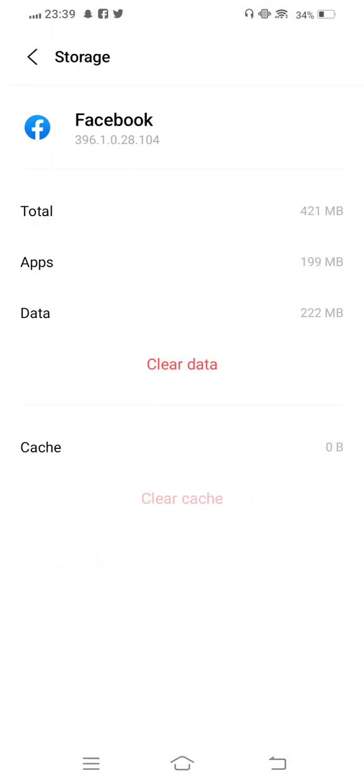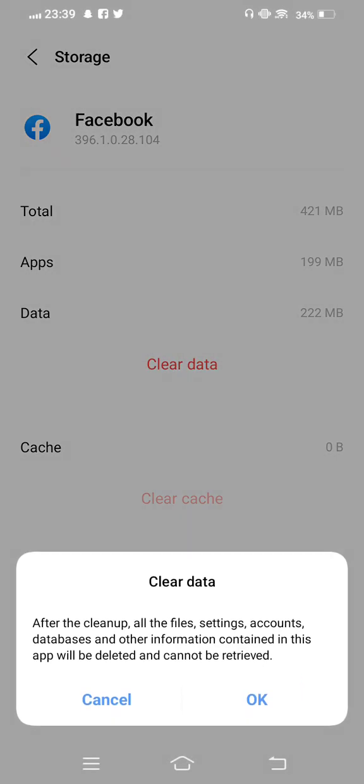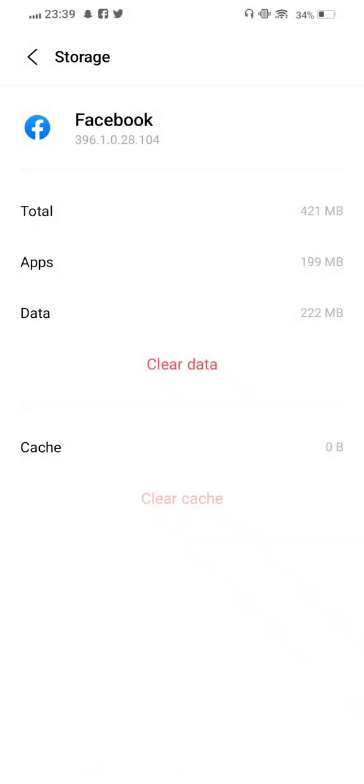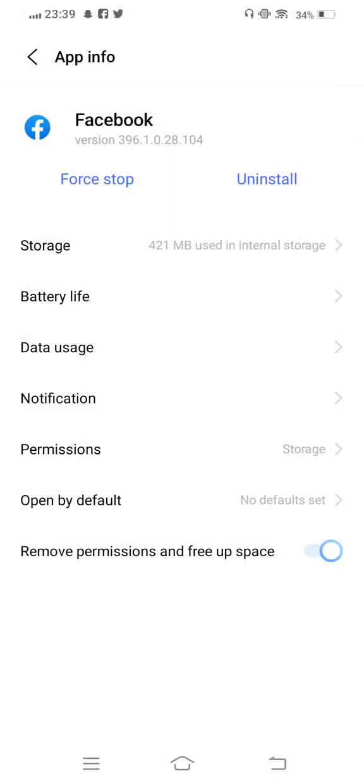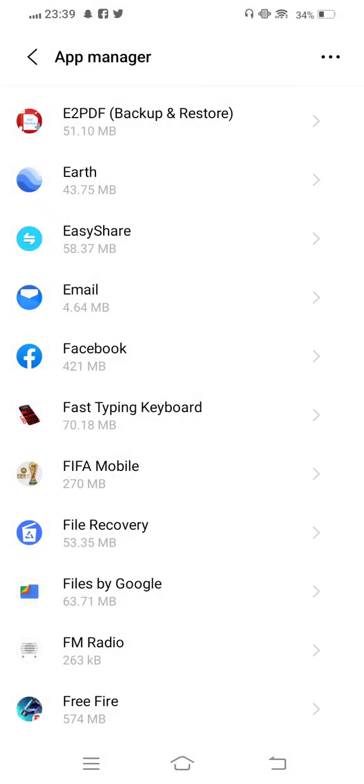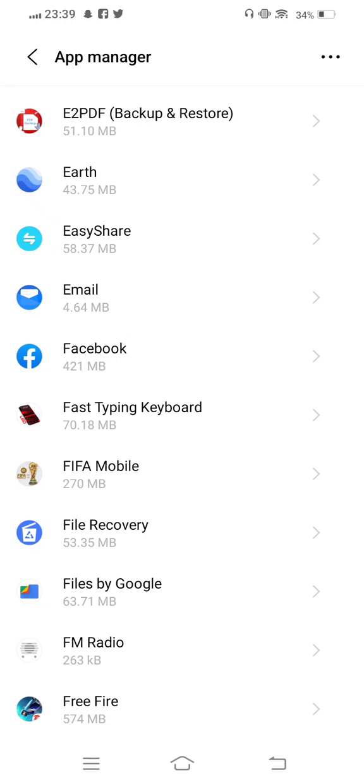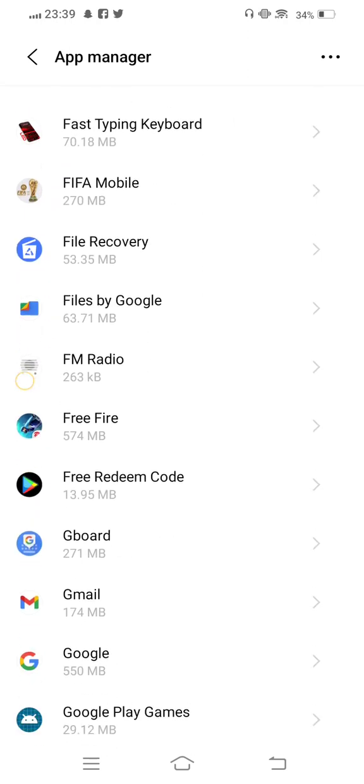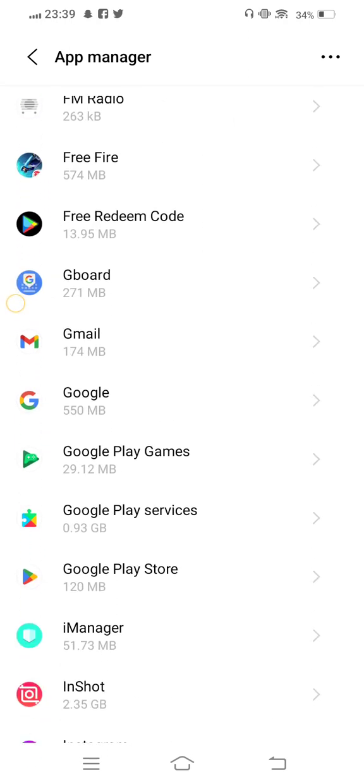Clear cache and now also clear all data in Facebook, then go back.